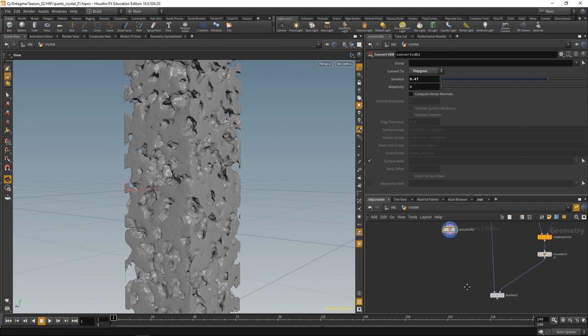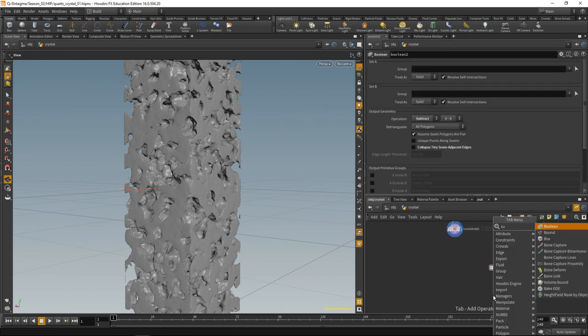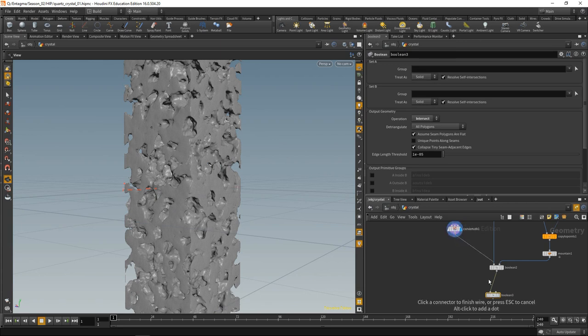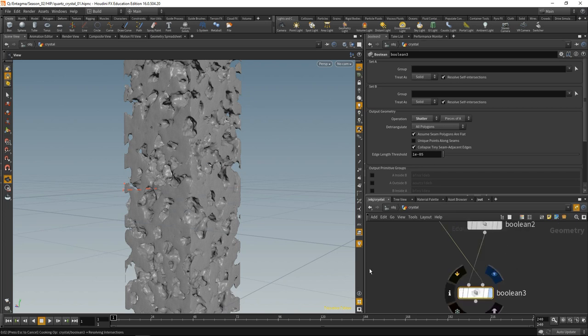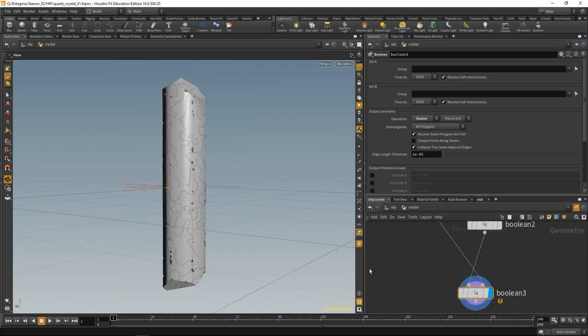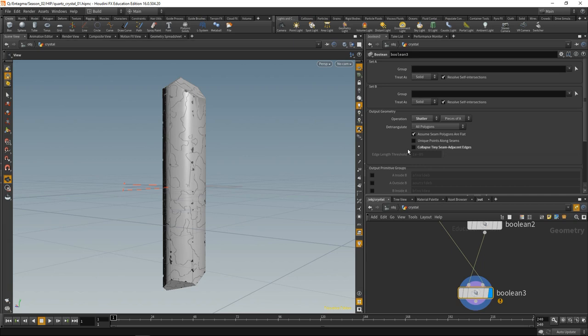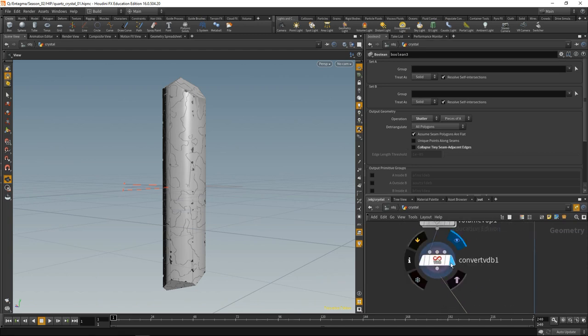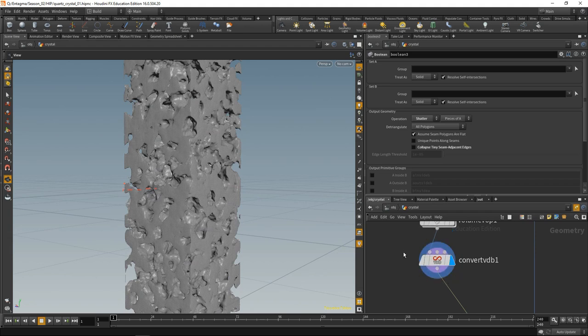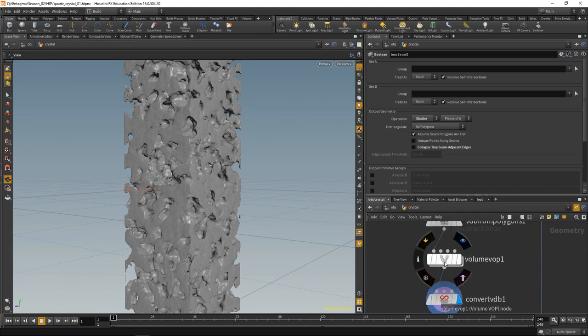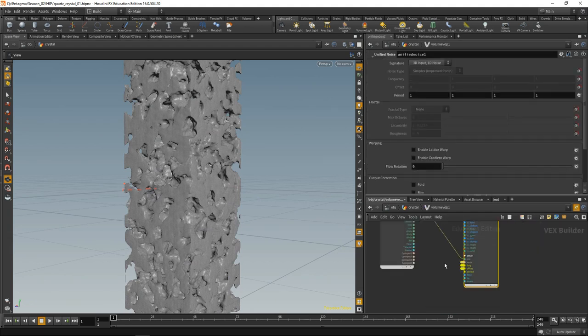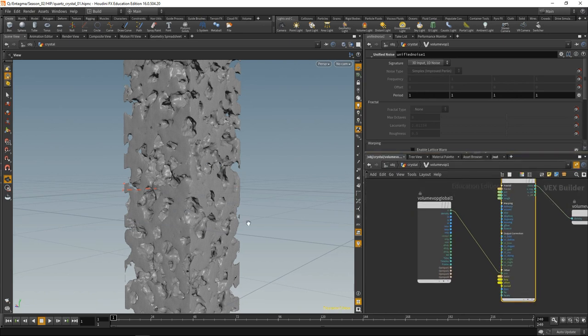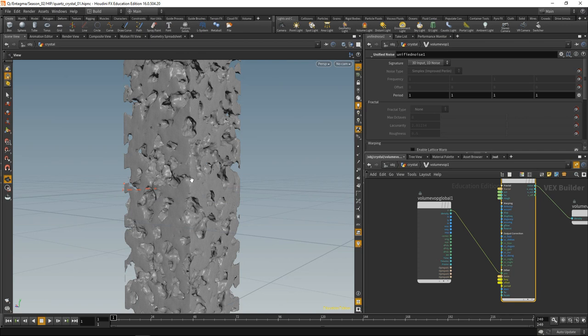Drop down another boolean and let's set this to shatter. Highlight it, fingers crossed. We can see we have now a fractured crystal. Let's uncheck collapse tiny seam adjacent edges again. What I found when looking at different photos of quartz crystal is what we now model is a uniform distribution of internal shattering because our noise is pretty uniform. What helped tremendously in increasing the realism was driving the noise frequency by its position within the volume.